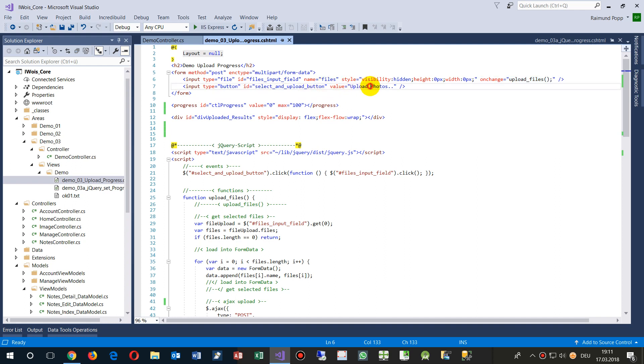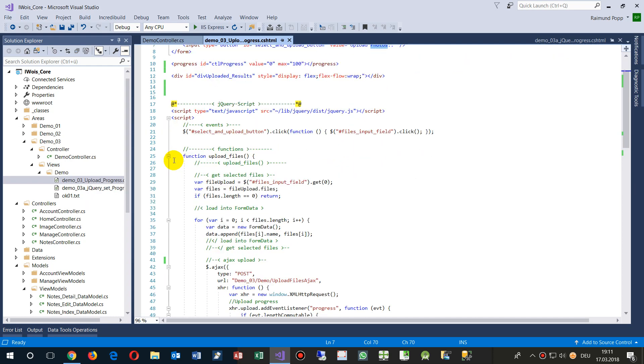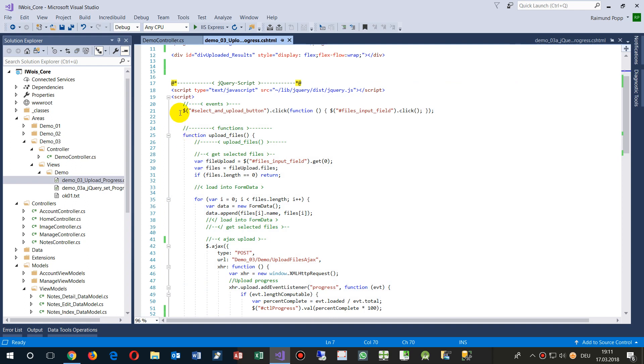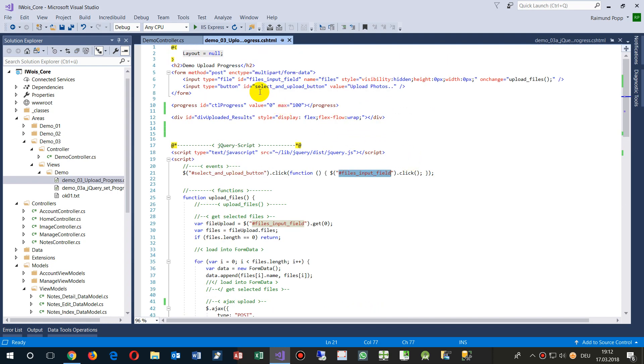As soon as we load images, the images will start uploading. We have a button, the button says select upload photo, and this click runs a click here. That's the jQuery part, it says as soon as you click on that button, then start a click on the hidden input field.